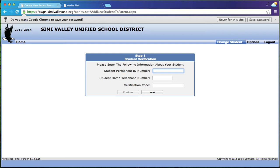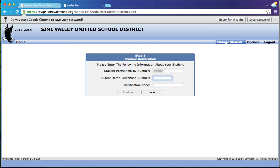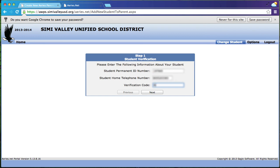So the first thing you're going to do is you're going to put in your student's permanent ID number. Then you're going to put in the student home telephone number. This needs to be area code and then the seven digits all in one string as a 10-digit number with no spaces and no symbols. Then you need to add that long verification code. You need to turn on your caps lock and use both the letters and the numbers. And then click next.